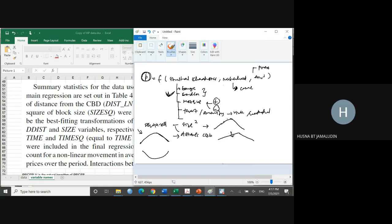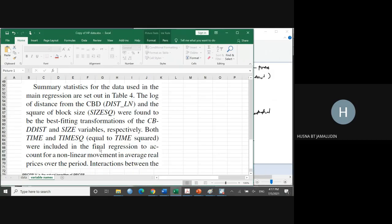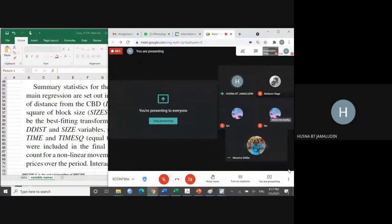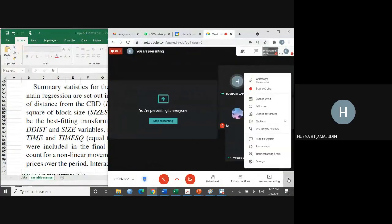I didn't expect you to come up with the best model — I'm just expecting to see that you used the right steps and right method to arrive at your model. This recording will be shared on YouTube so those who joined the class late can watch it.